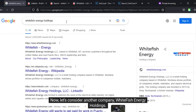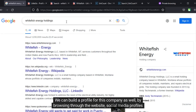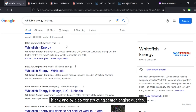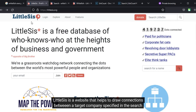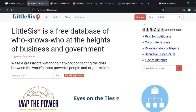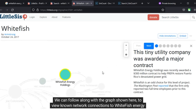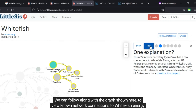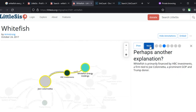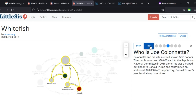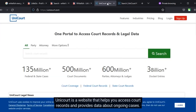Now let's consider another company, Whitefish Energy Holdings. We can build a profile for this company by browsing through the website, social media profiles if any, and by constructing search engine queries. LittleSis is a website that helps to draw connections between a target company specified in the search box and other private or government organizations. We can follow along with the graph shown here to view known network connections to Whitefish Energy Holdings. Unicourt is a website that helps you access court records and provides data about ongoing cases.